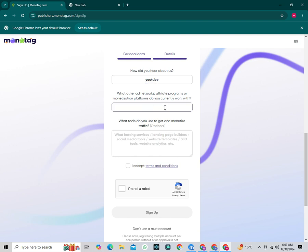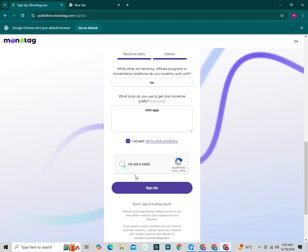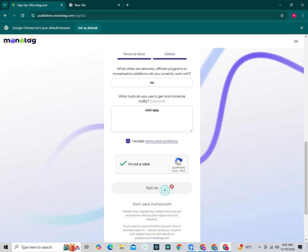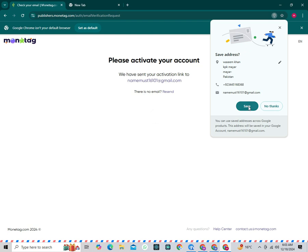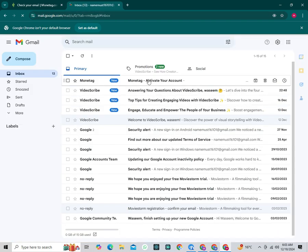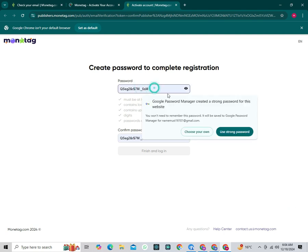If you use another platform, you can mention that, otherwise select no. It will also ask which tool you use to monetize traffic — I write mini app. Tick the agreement box, complete the captcha, and click Sign Up. Open your email and check for the verification email. Open the email and click on Verify Account. Create a password, then click Finish and login.